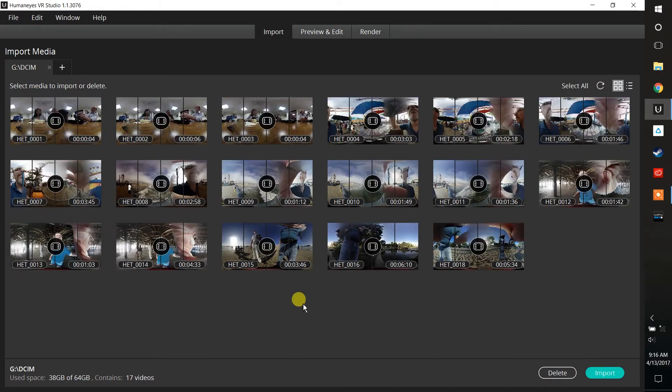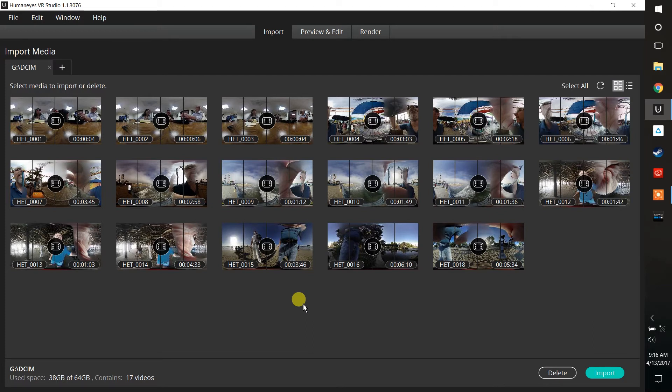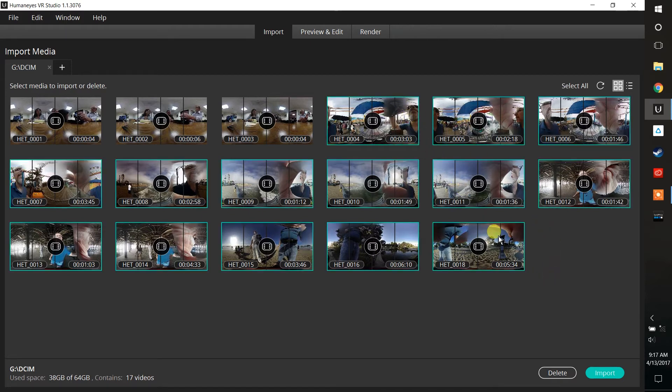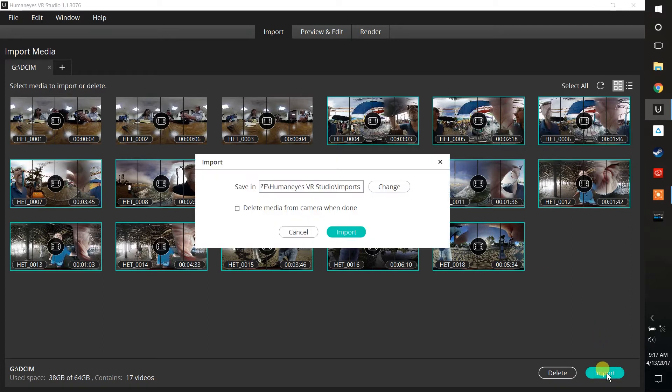Now once I do that, the system goes ahead and looks at all the data that's on the camera and creates a thumbnail of everything that's there. Then you simply choose the videos that you want to import. You know what, let's go ahead and bring quite a few of these in just for giggles today, and then we'll import them.